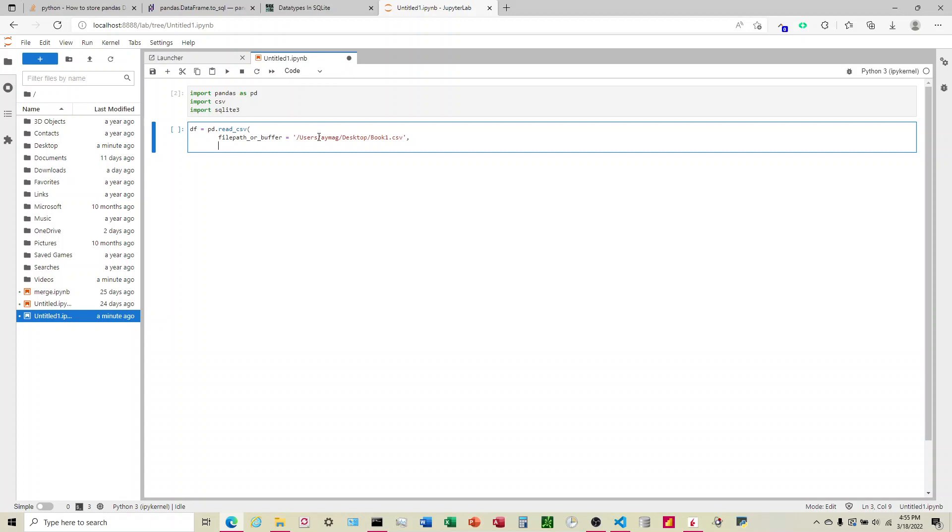And the second parameter, header equals. This is going to define, we're telling it which columns are headers and which one is data. When we say zero, we're telling it that the first row is header data. That's what we're going to put there.